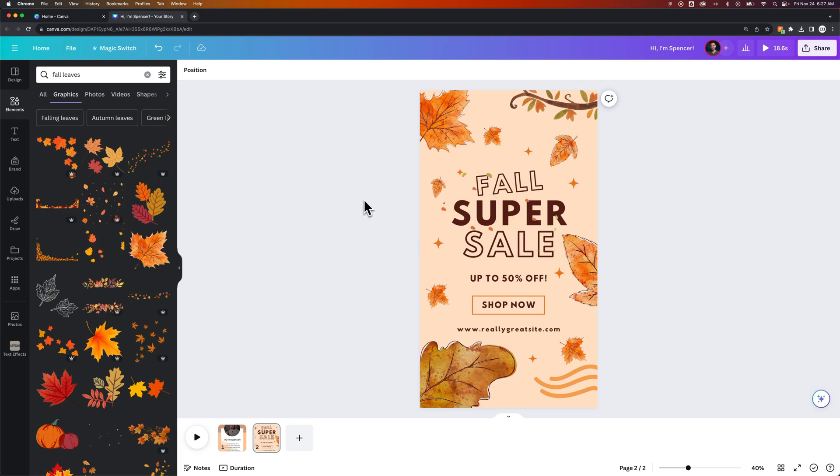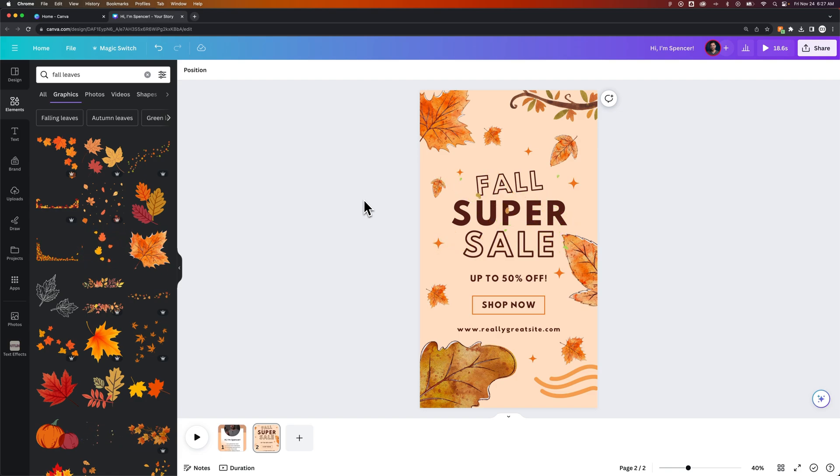But I hope this was kind of a helpful little tutorial on how to make Instagram Stories here in Canva.